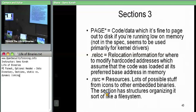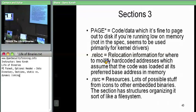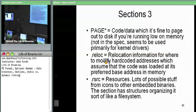Dot reloc has to do with relocation information, which we'll keep referencing until we get there towards the end. Dot RSC — dot resource — is where resources go. Resources are things like icons and miscellaneous data. You can even embed binaries within the binary as a sub-resource. We'll talk about resources later as well.